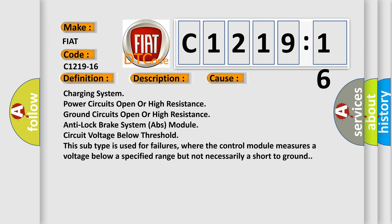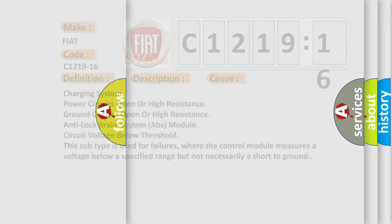This diagnostic error occurs most often in these cases: charging system power circuits open or high resistance, ground circuits open or high resistance, anti-lock brake system ABS module circuit voltage below threshold. This subtype is used for failures where the control module measures a voltage below a specified range but not necessarily a short to ground.